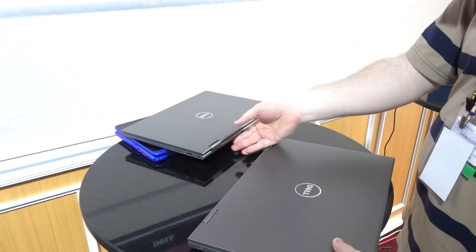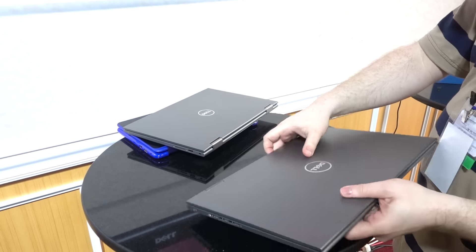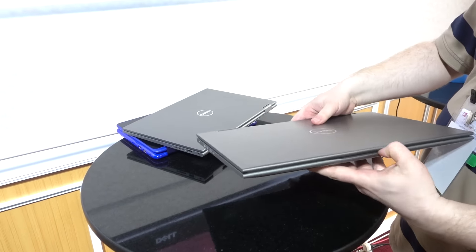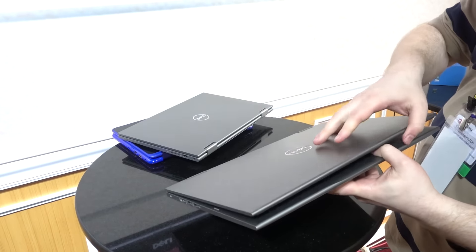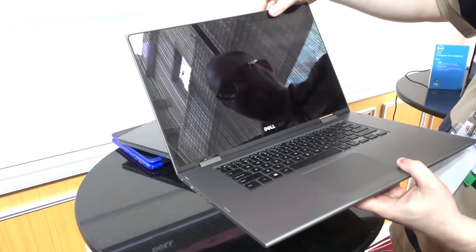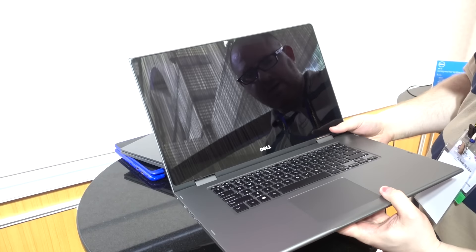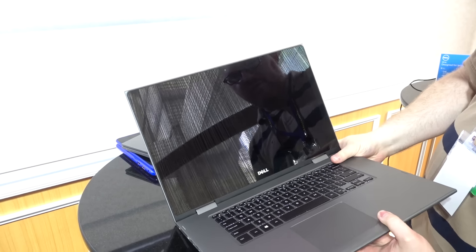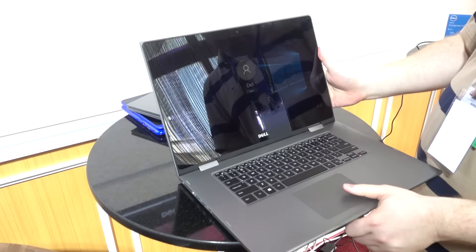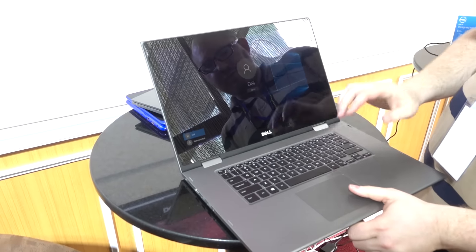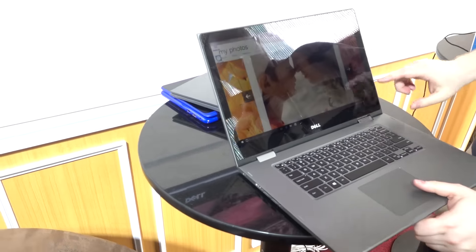Over here, we have the 15-inch model, which is 2.08 kilograms. Again, a full HD display here, optional Windows Hello camera.